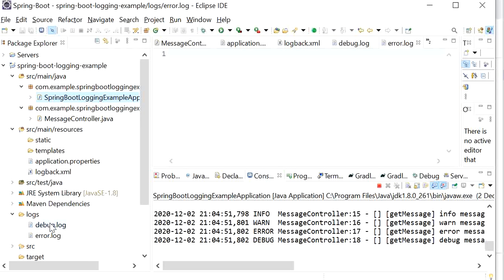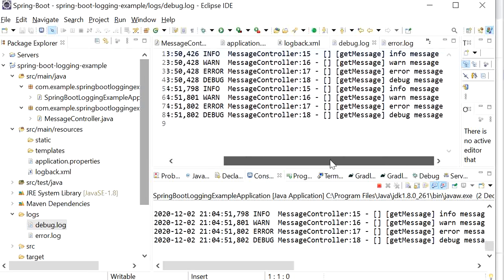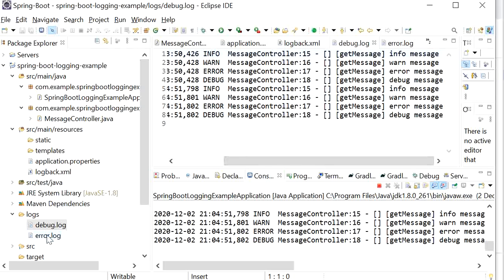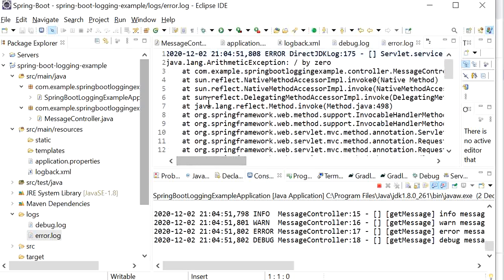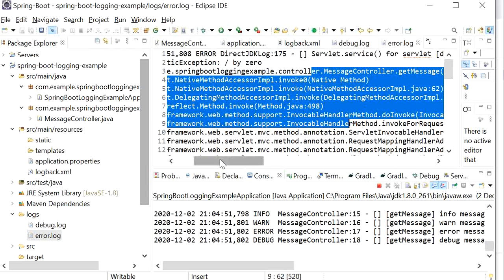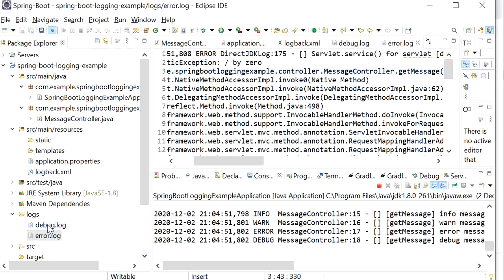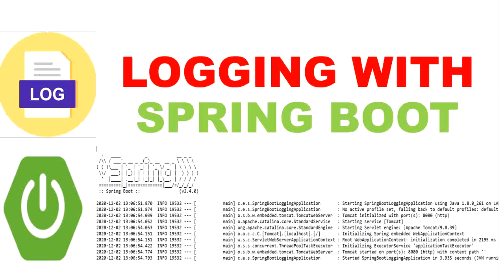In debug.log only the success message was printed. But in error.log the exception message was printed — 'java.lang.ArithmeticException: divide by zero'. Like this we can make separate files for debug log messages and error log messages. This was all about log levels and how we can implement logging in our Spring Boot project. Thanks for watching this video.